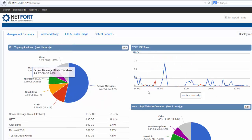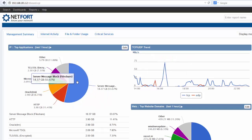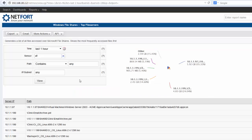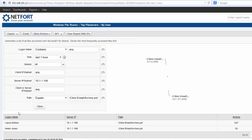If you see something unusual, like in this case a lot of file share traffic, simply click, drill down, find out what files people are accessing, drill down again and get detail. You can even get the reports of usernames.